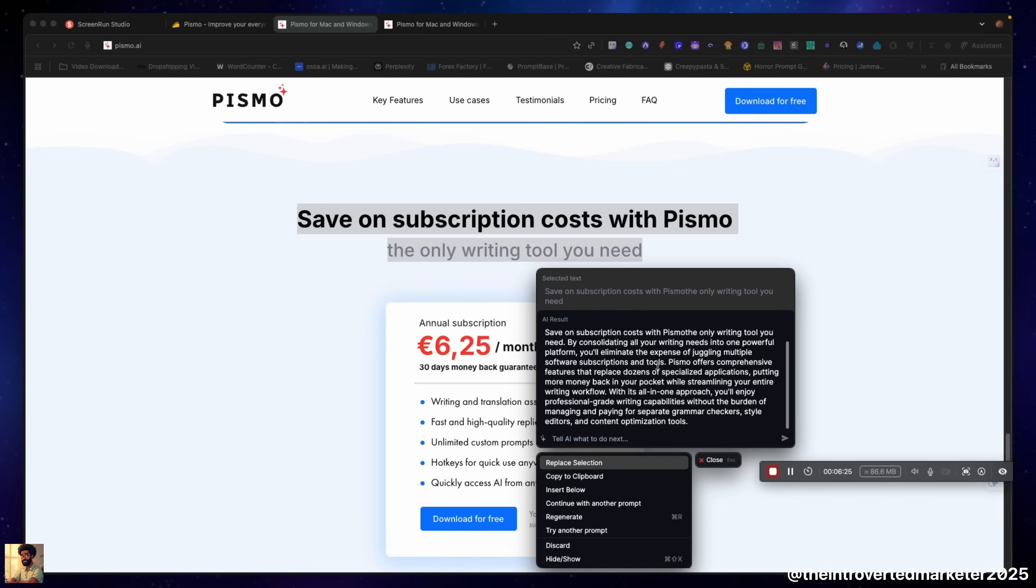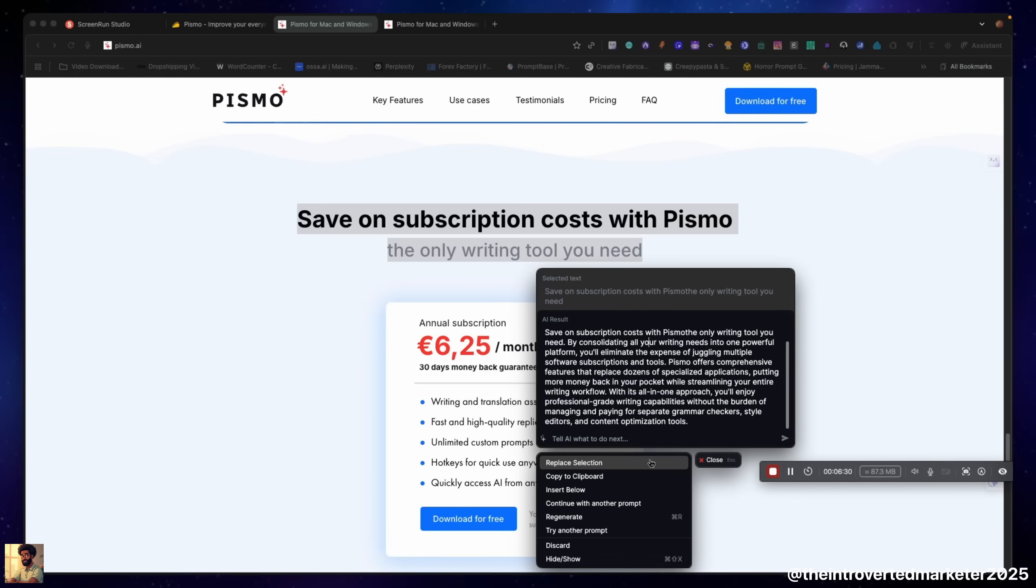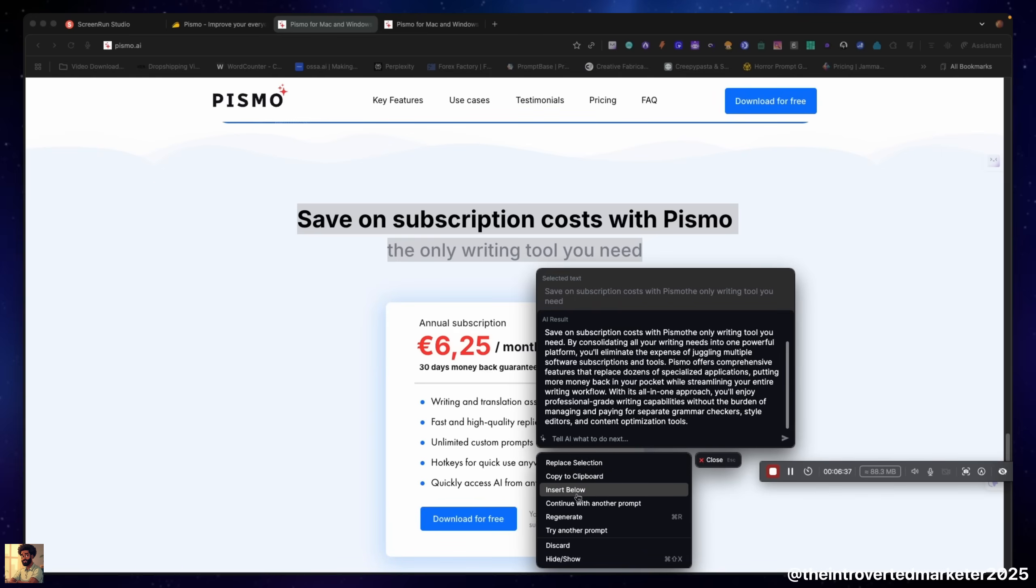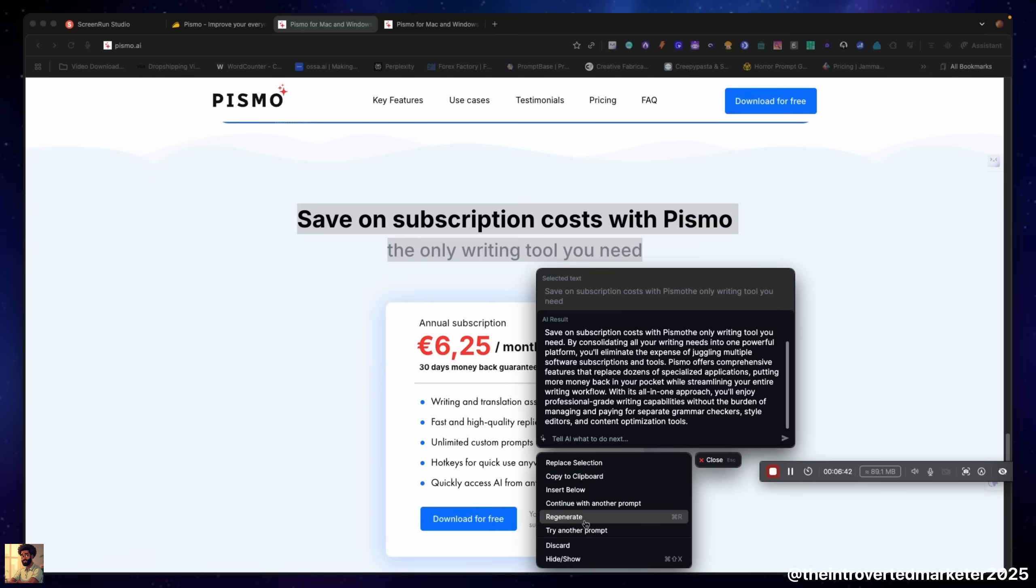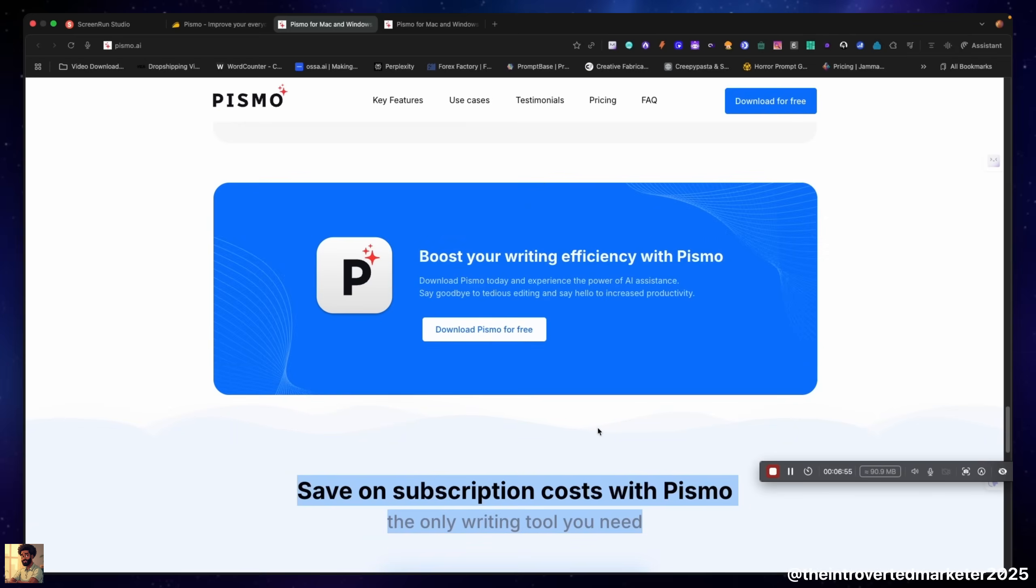As you can see, it took that prompt that I just clicked on and just made a much longer sentence talking about the Pismo tool. It's in markdown format. I can copy it. If this was a Word document or something, I could replace it, I could insert it if it was somewhere to insert it. I could continue with another prompt, or I can regenerate this content right here if I wasn't satisfied with it, or I could try another prompt altogether and start from scratch.